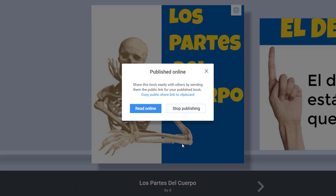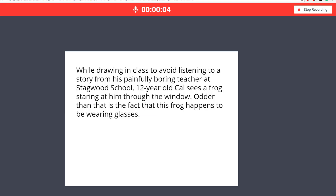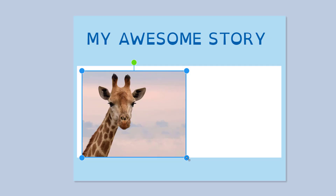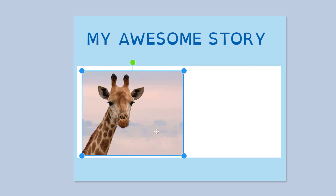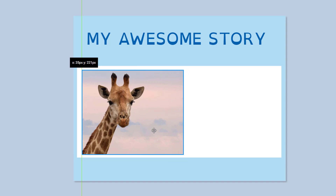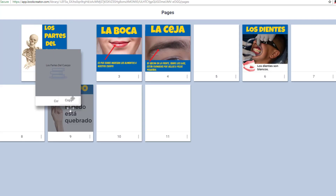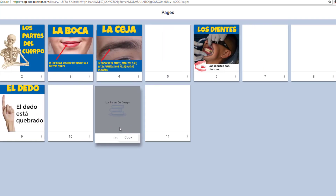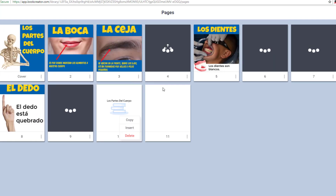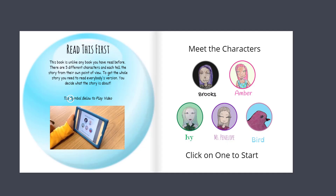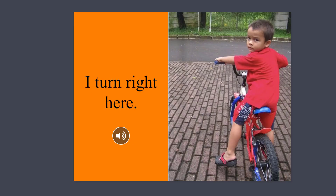If you've used Book Creator in the past, the new version for Chrome is definitely worth checking out. It's a great way to add creativity, collaboration, and authentic publishing into any content area, regardless of what device your students have.